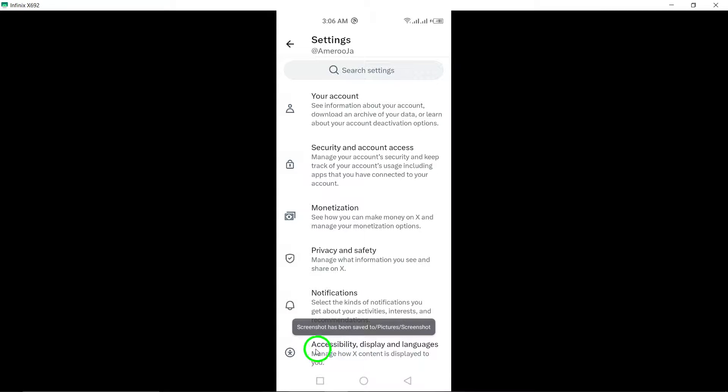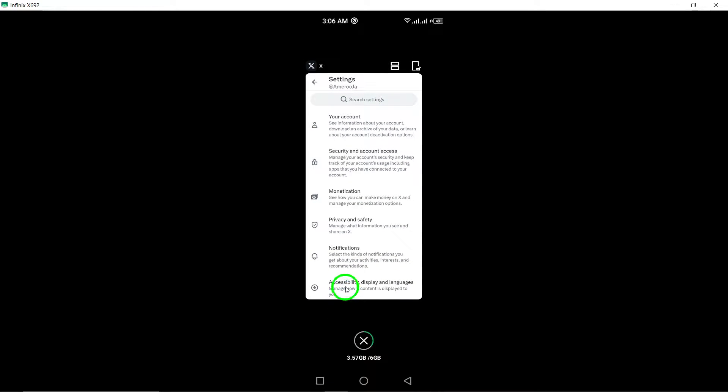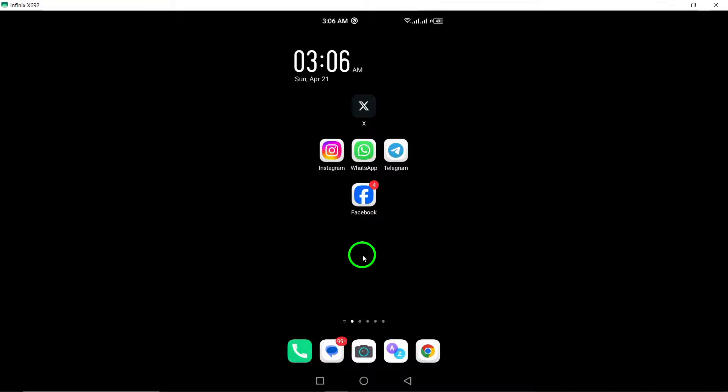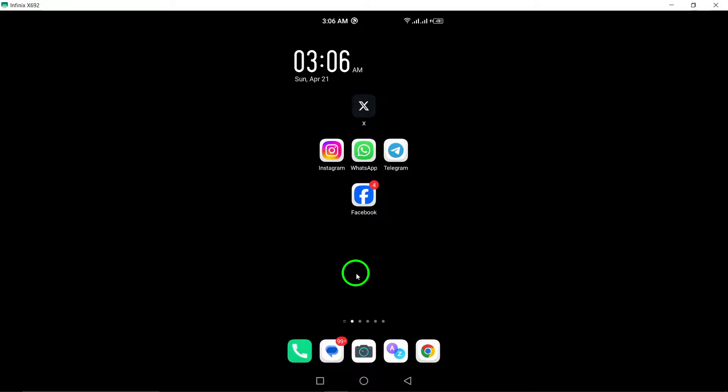By following these steps - opening the app, navigating to your profile icon, accessing the settings and support menu, and selecting settings and privacy - you can easily view and customize your settings on X Twitter.